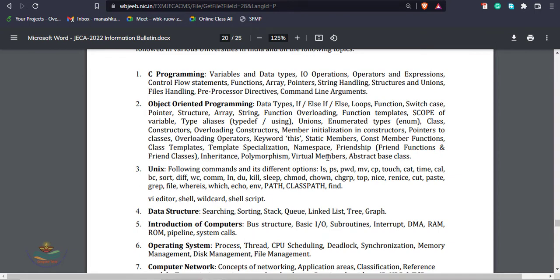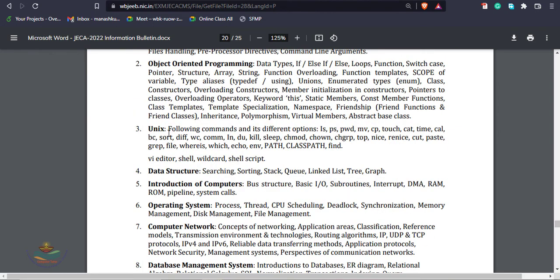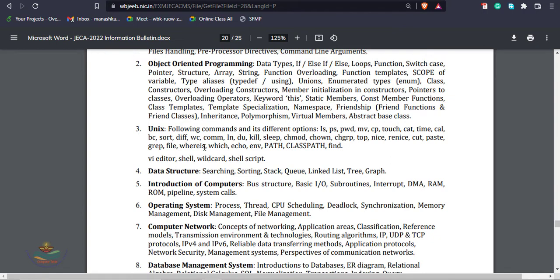The next syllabus topic is Unix shell programming, covering different operations like ls, ps, pwd, mv, cp, cat, time, vi editor, and Unix programs.